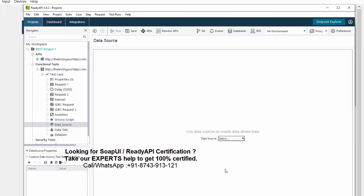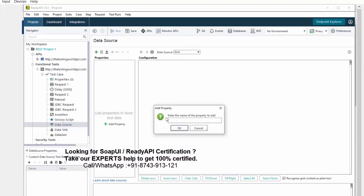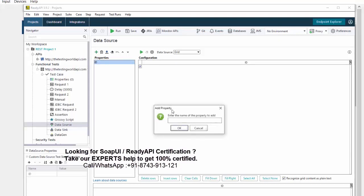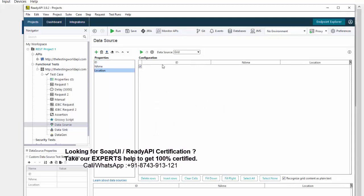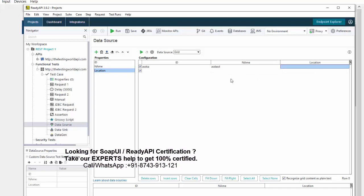If you have only a few records — say five or ten — and you don't want to maintain a separate Excel file, there is a Grid option. Grid lets you define your columns and rows right here; for example, I can add columns ID, Name, and Location and enter the data directly. So: few records — Grid; large number of records — Excel; millions or billions of records — Database. That is about Data Source.